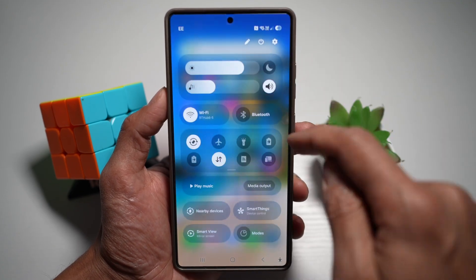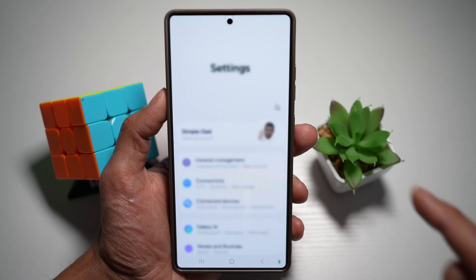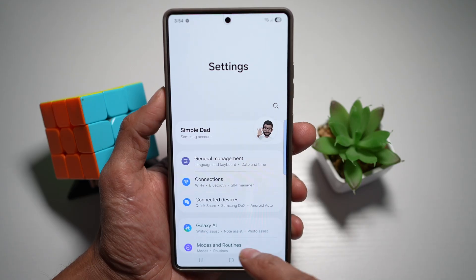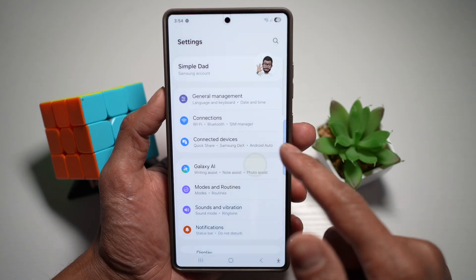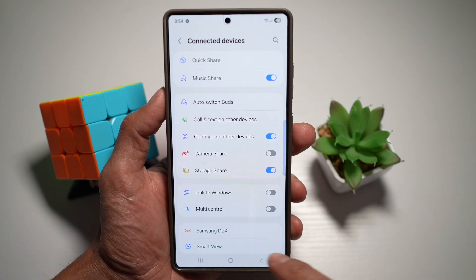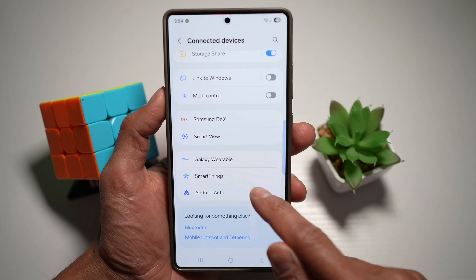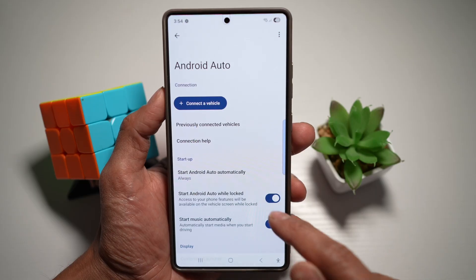So first, go ahead and bring down the quick panel menu, then tap on Settings. Now you want to go ahead and scroll down and find Connected Devices. From here, scroll down and find Android Auto. Tap on this.